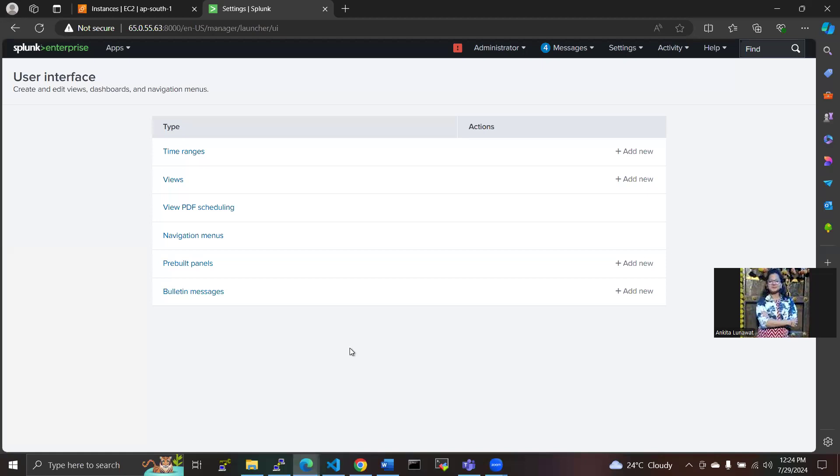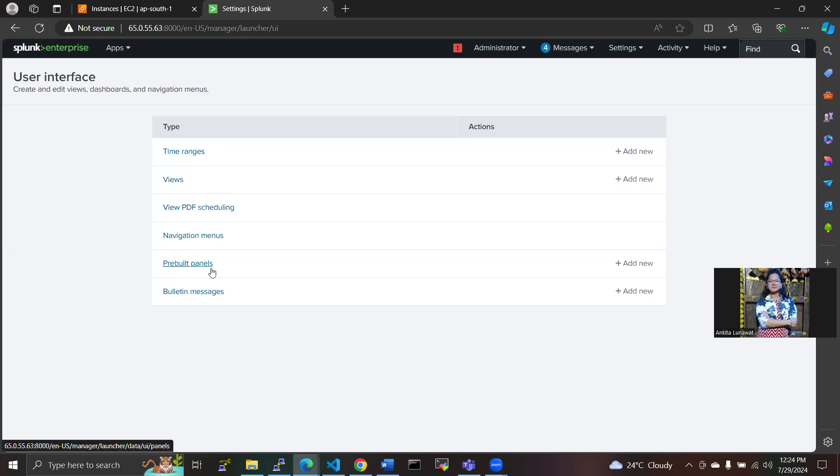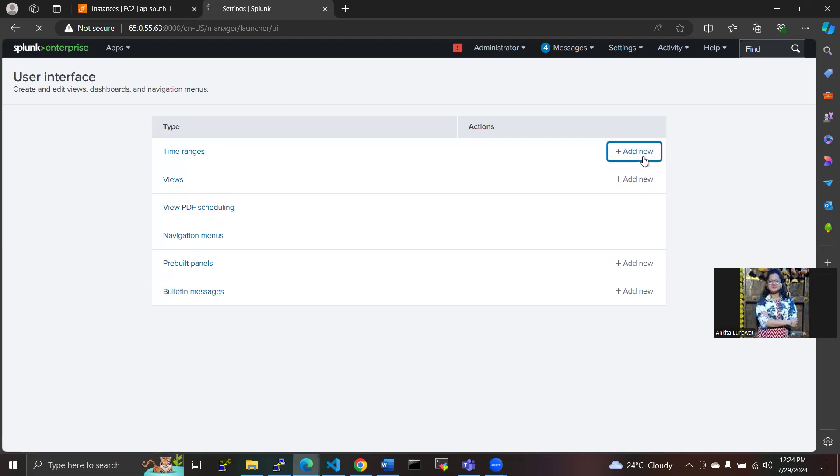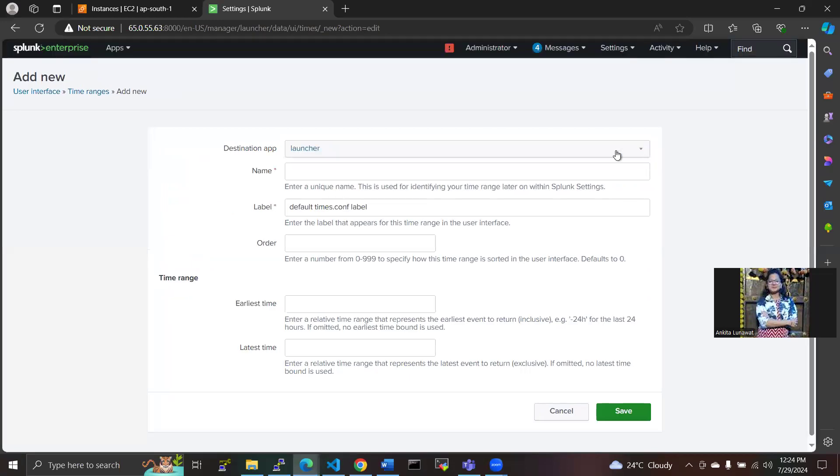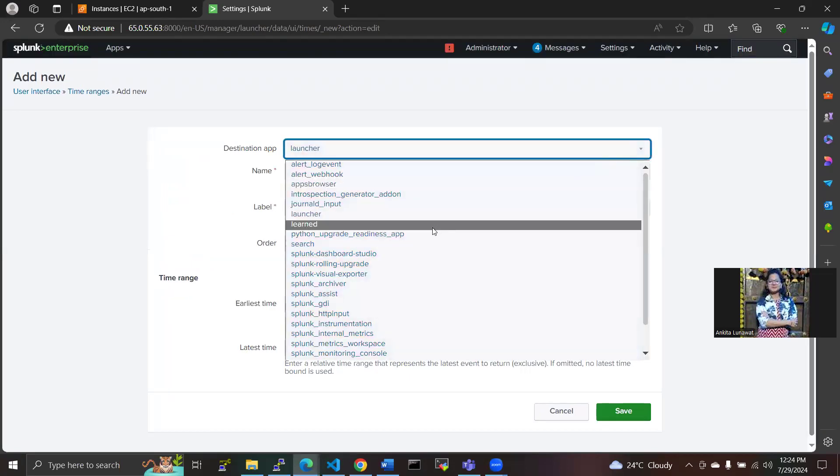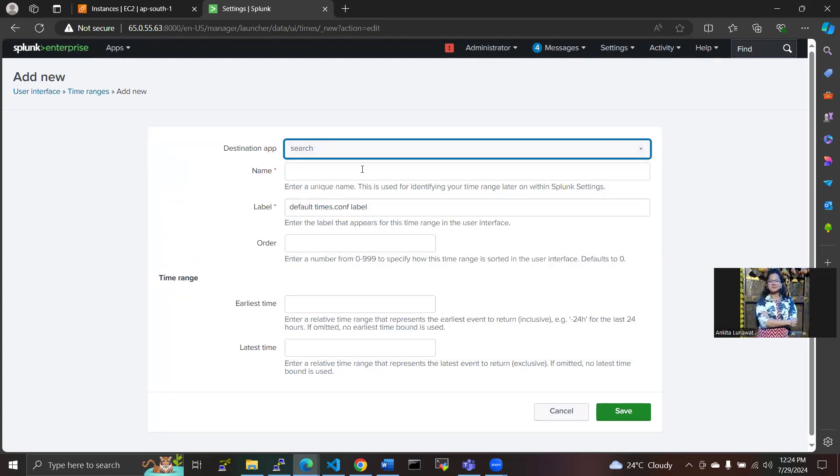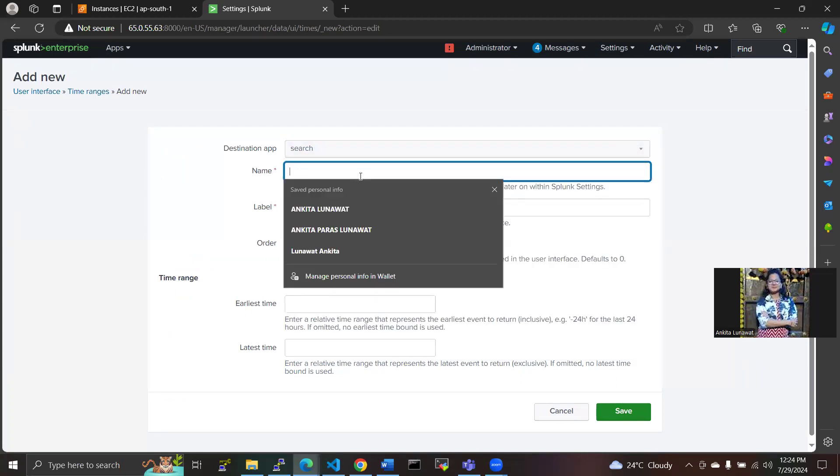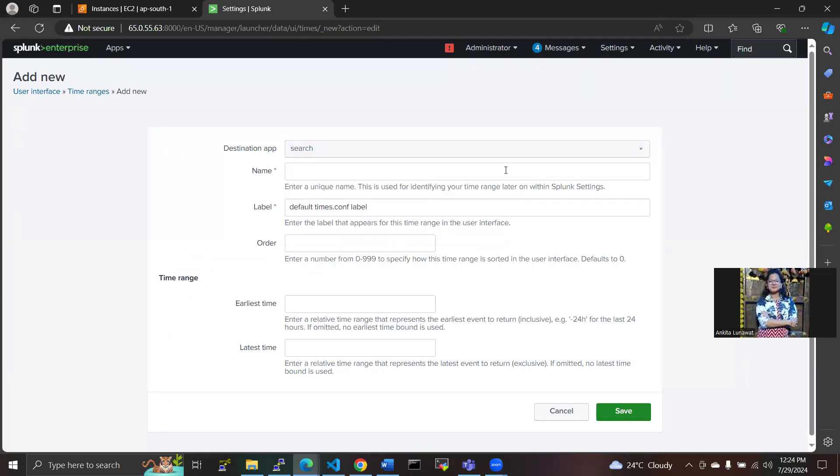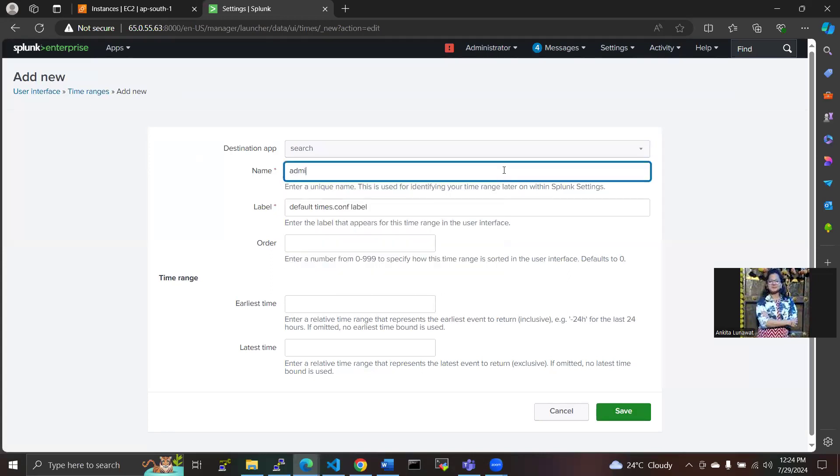Next is User Interface and Dashboard. We have to create a new dashboard and add panels with visualizations based on your search results. There are a few types here: time ranges, view PDF, PDF scheduling, navigation menus, and then bullets and messages.